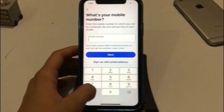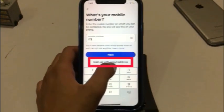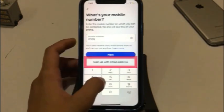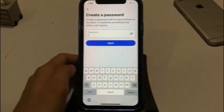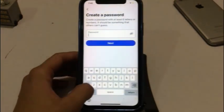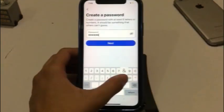If you want to create with an email address, then click on sign up with email address and enter your email address. Enter your mobile number, then tap on next. Create a new password of at least six digits, then tap on next.